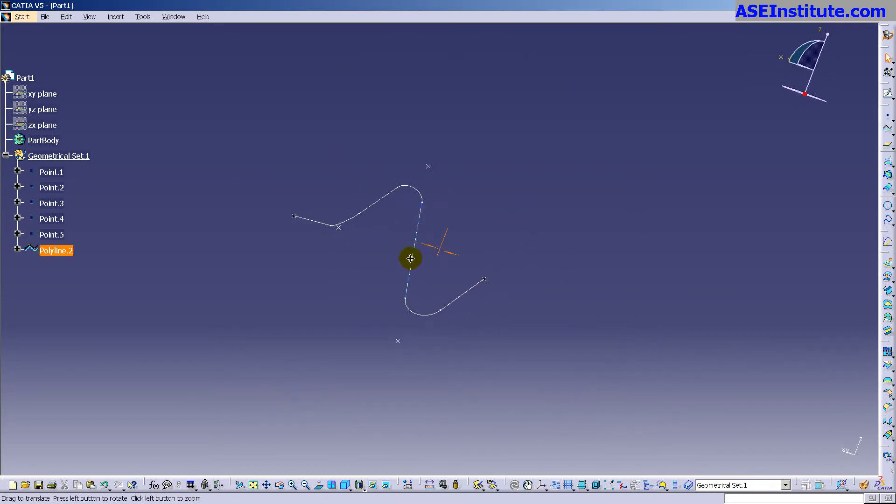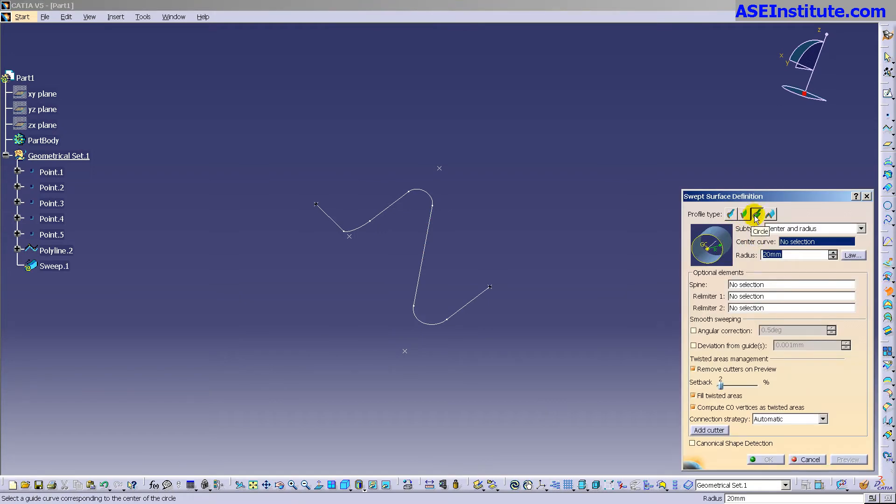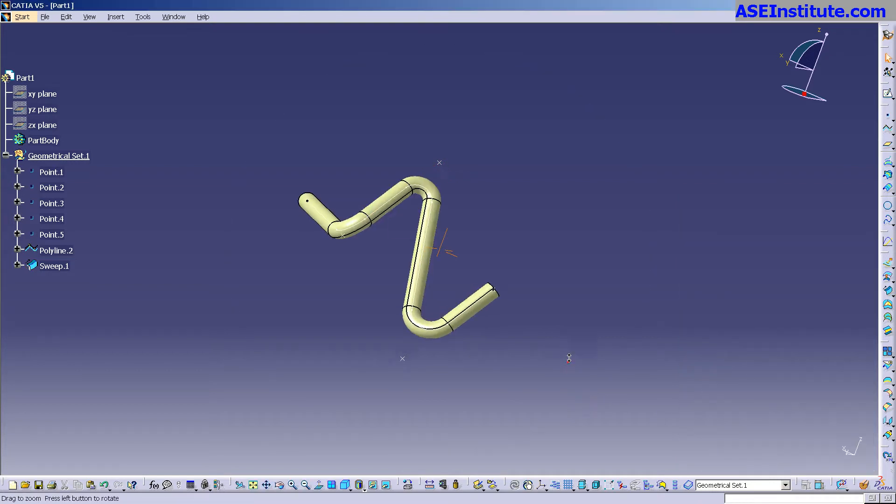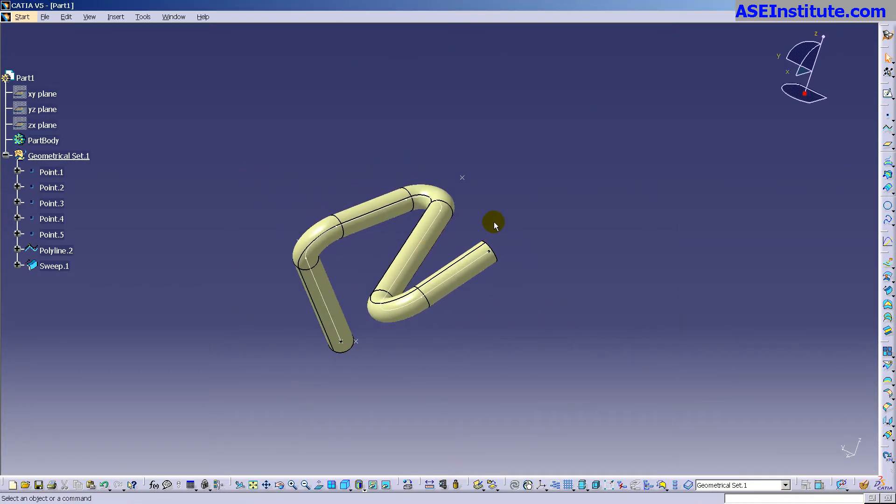Now with that, I'm just going to simply go into sweep, there's a circle sweep, center and radius, pick that, put in my radius, select OK, done. What's beautiful about this is that that polyline now controls everything. Pretty simple, one feature I go to, done.